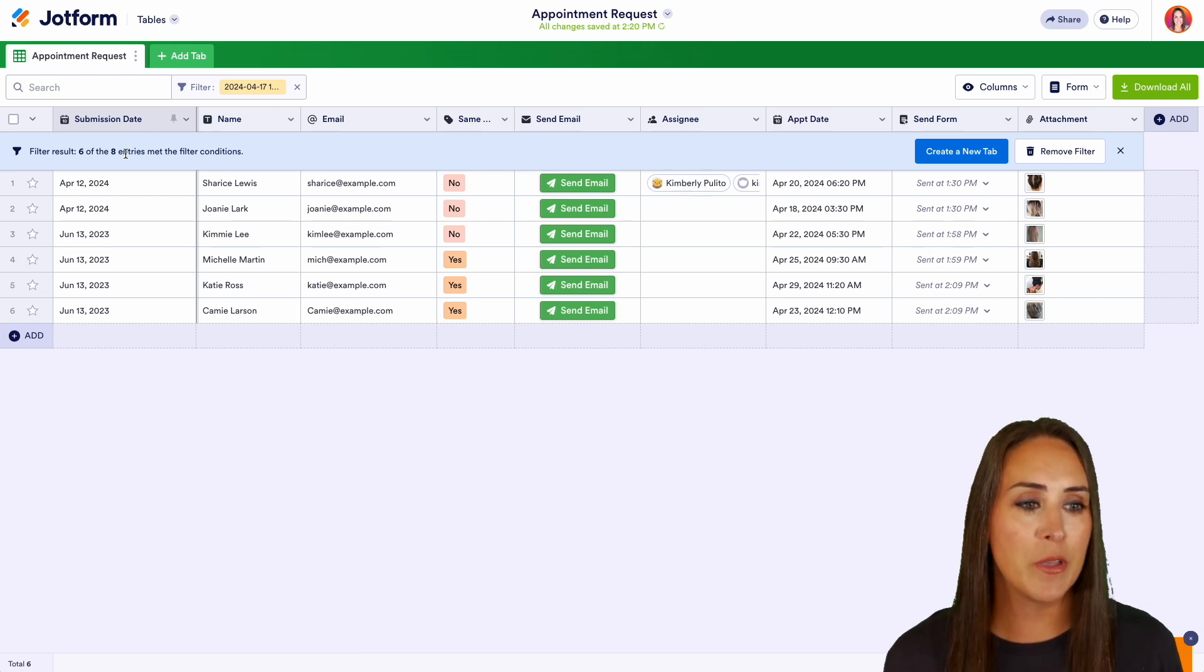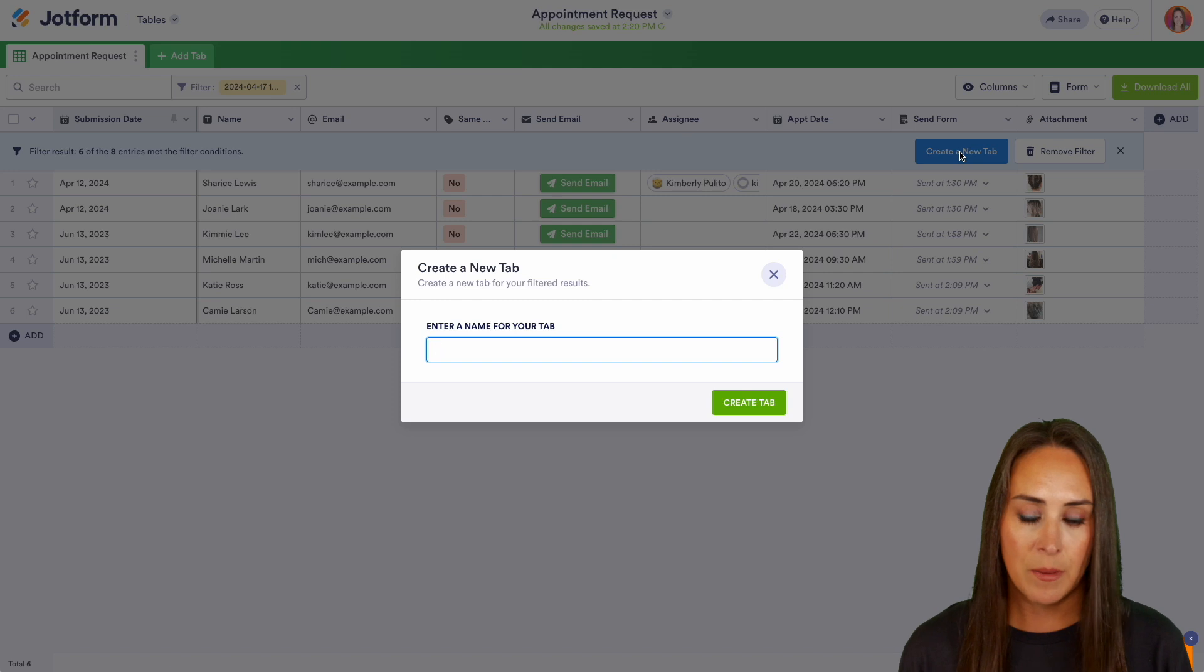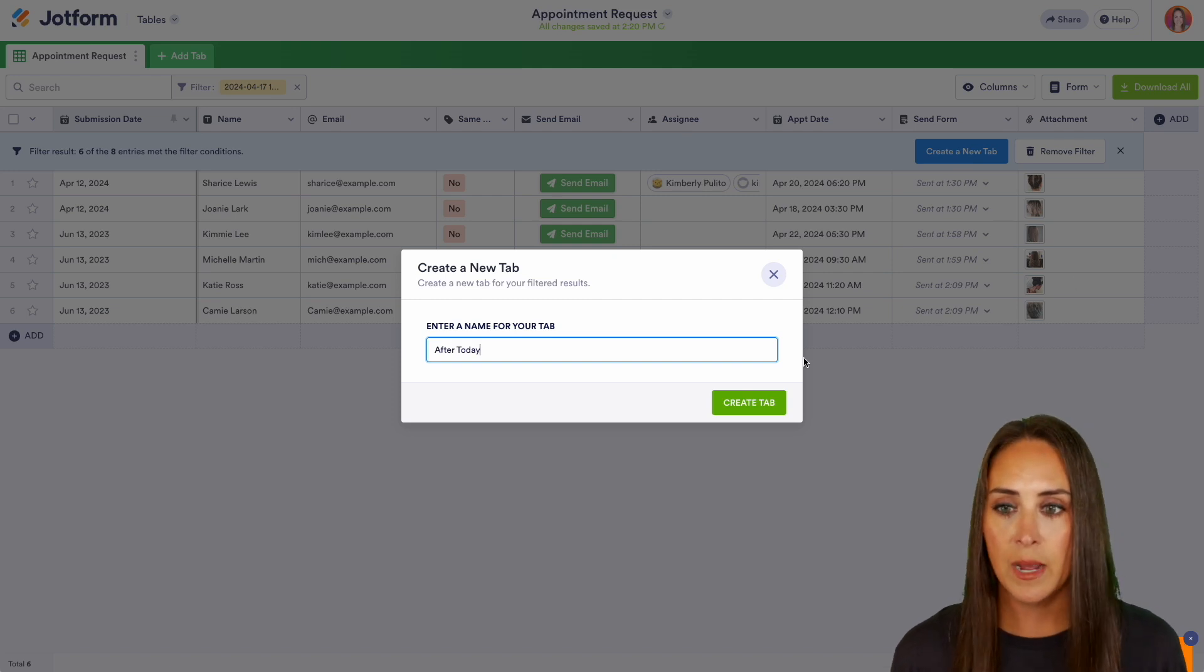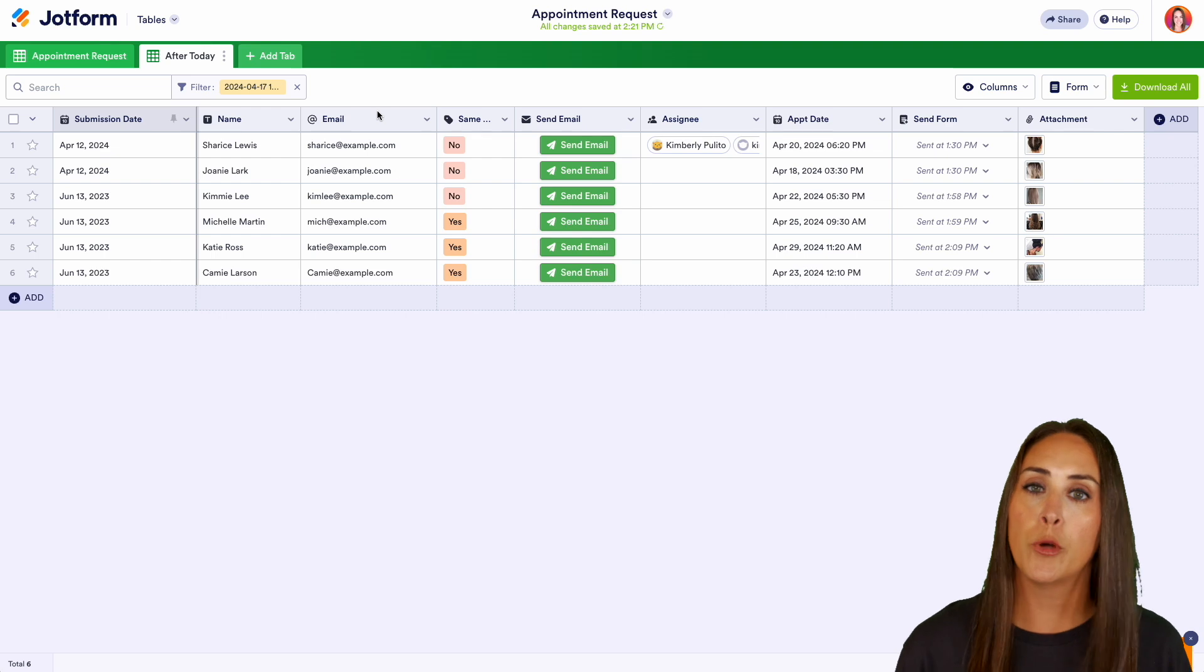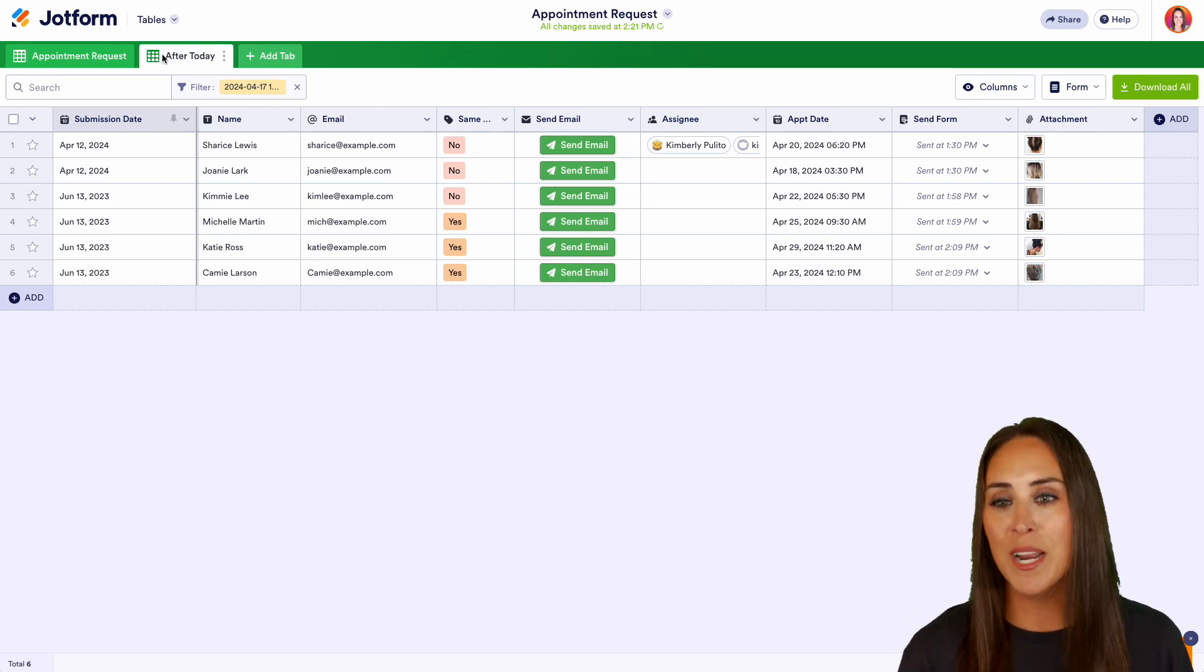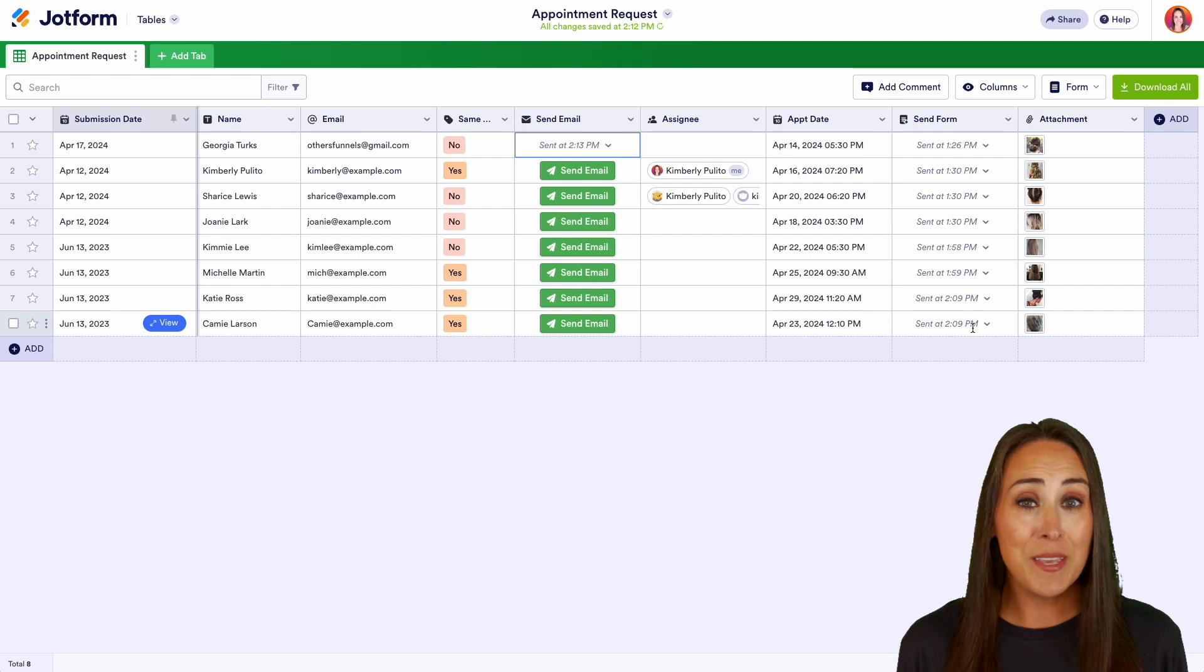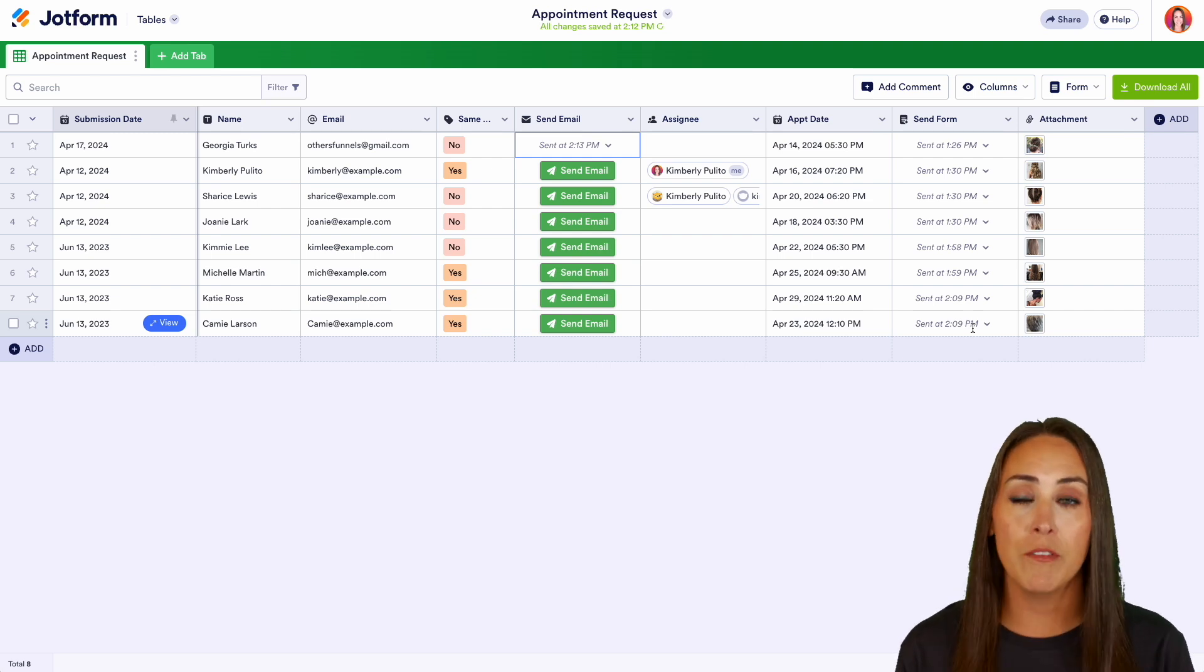Now, once you have a filter like this based on what you're needing, you can also create this into a tab. So over on the right-hand side, we can create a new tab and we can rename this tab after today. And we have everyone who has an appointment after today's date in their own tab. I'm going to go ahead and get rid of this tab.